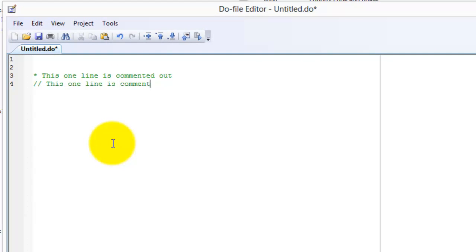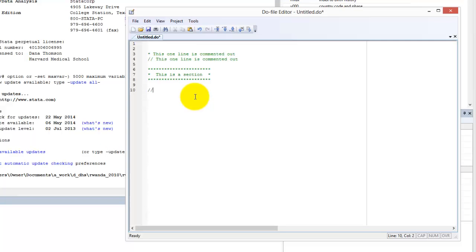To comment out a single line, start it with an asterisk or two or more hash marks. Programmers cleverly use asterisks and slashes to make multi-line section headers in their code.